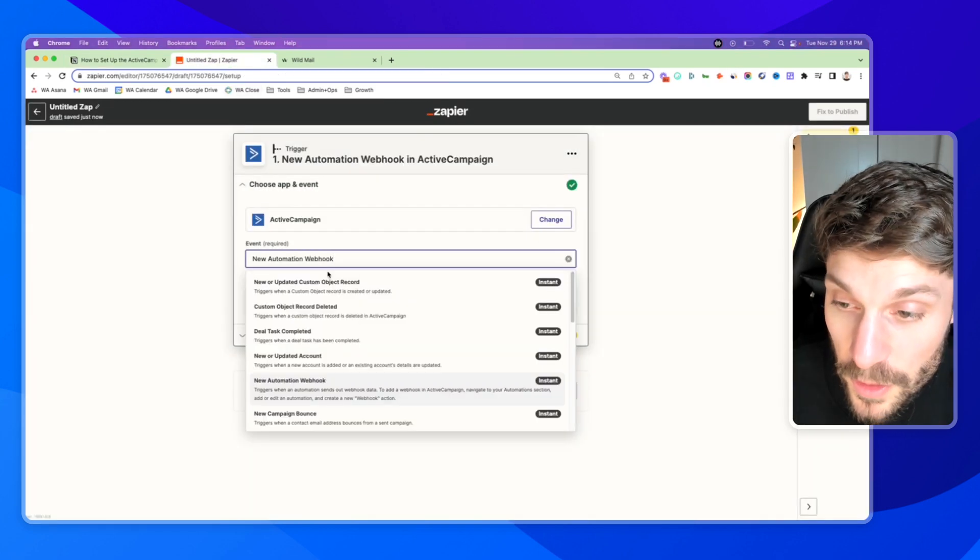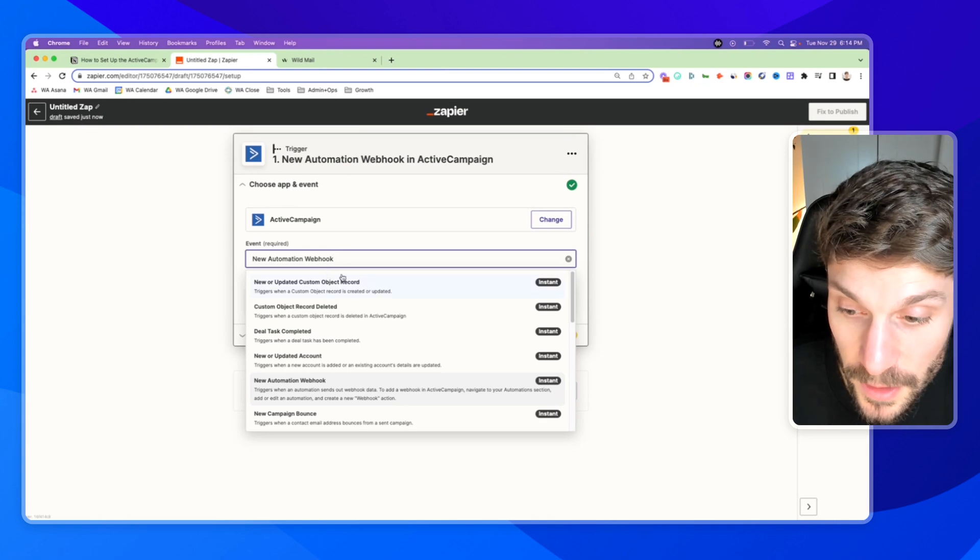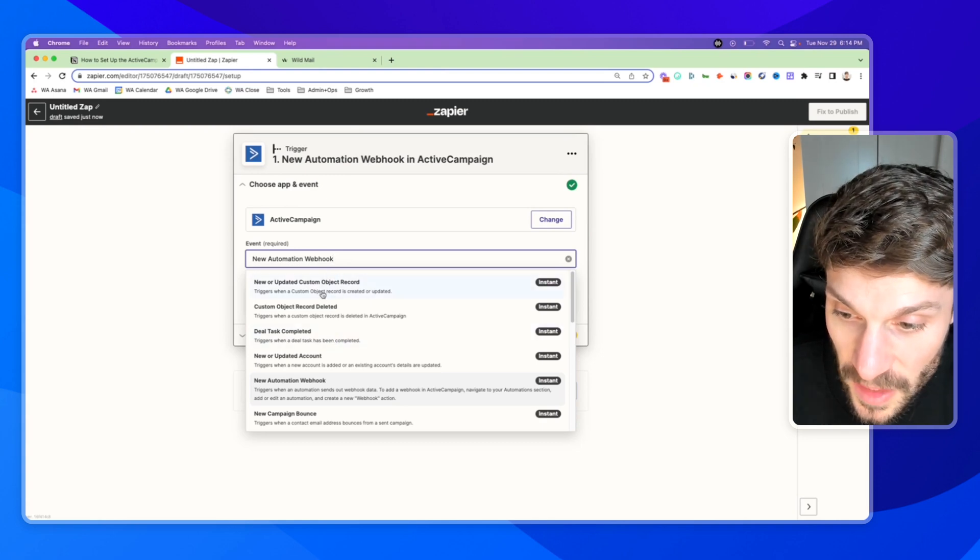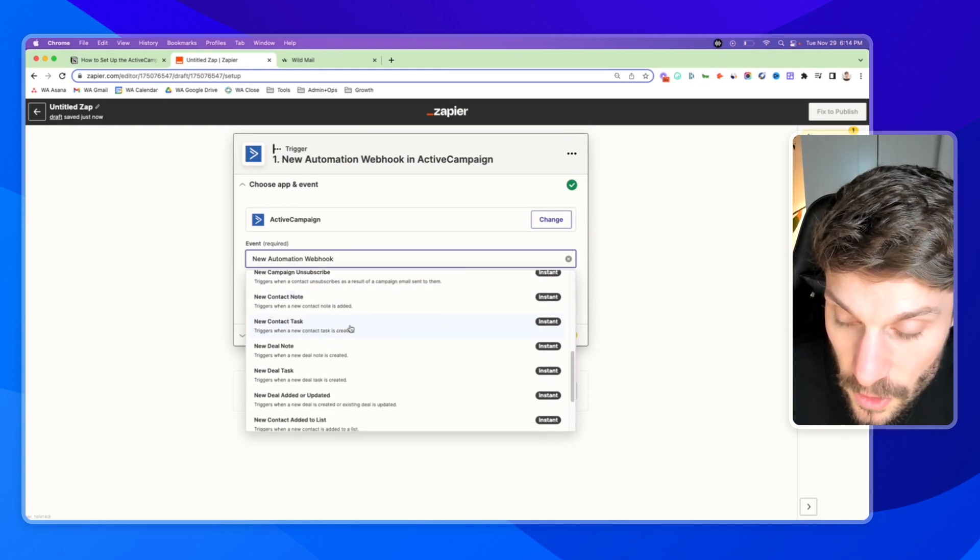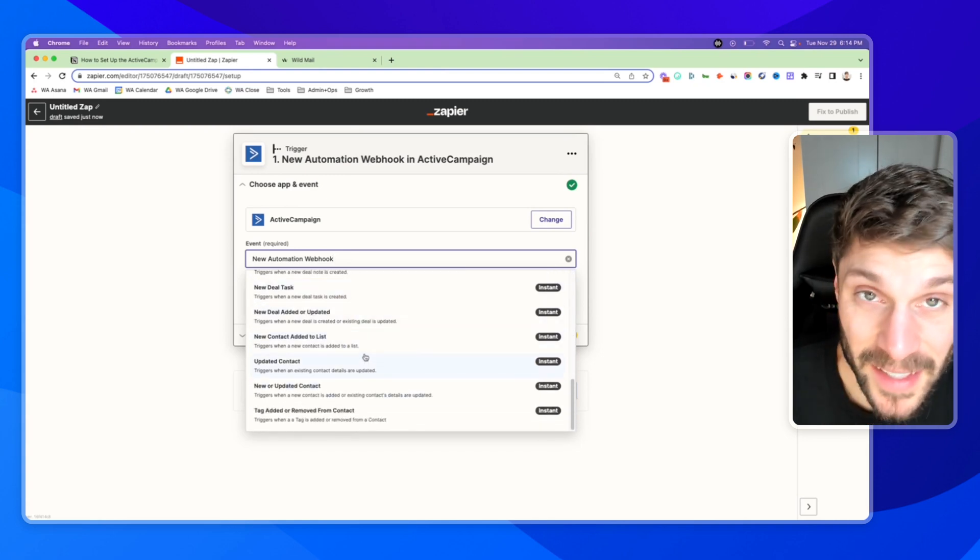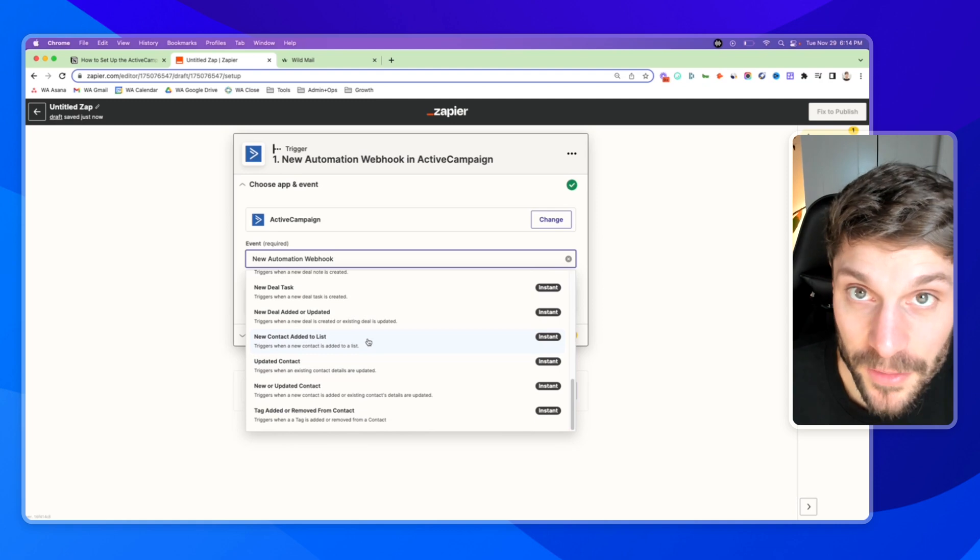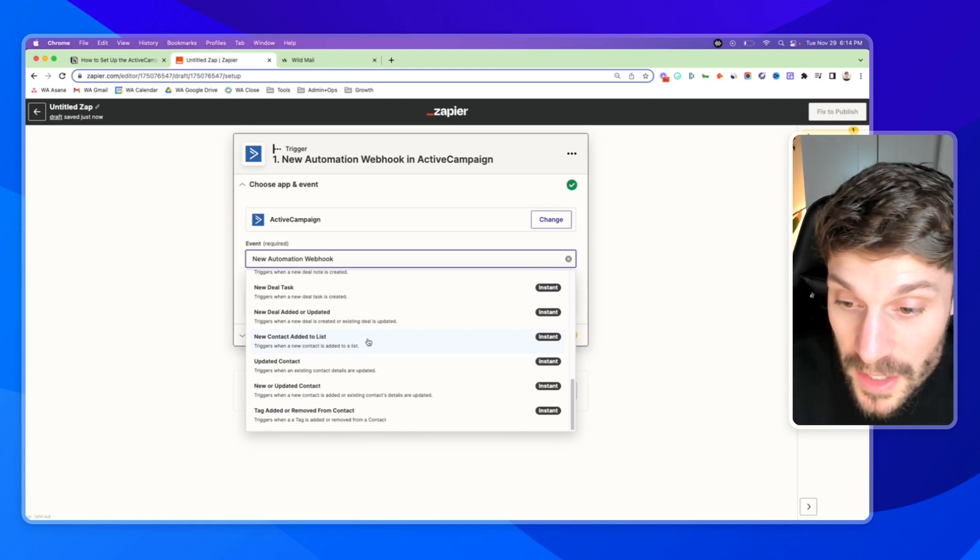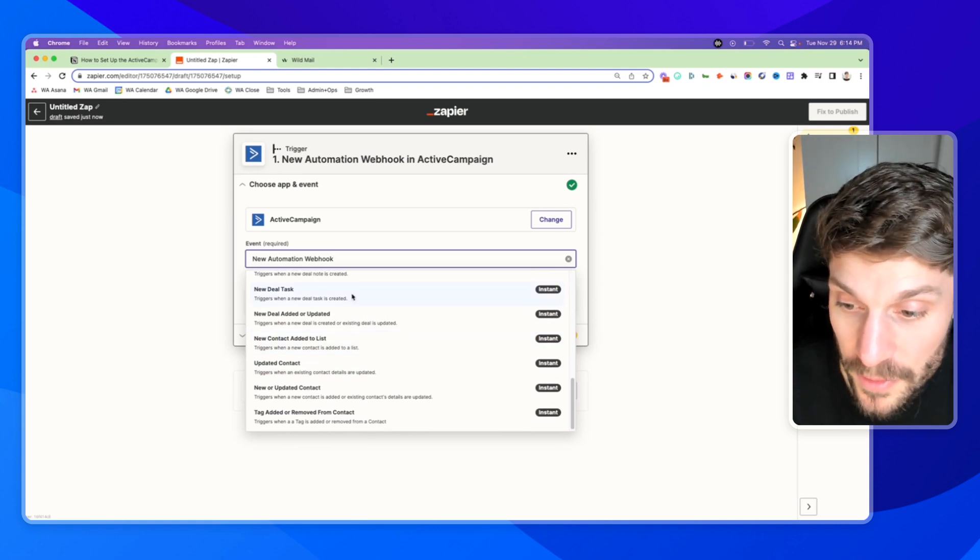So first creating this app with ActiveCampaign as the step one trigger, we have to connect our ActiveCampaign account. And first, I'm going to choose the event. So in this case, these are all the different trigger events, things that can happen inside ActiveCampaign that will set off this series of events.